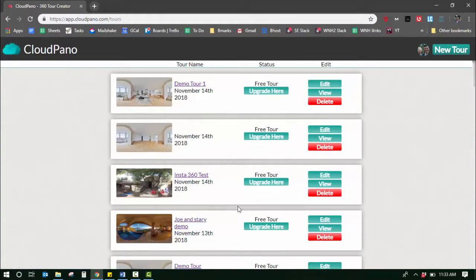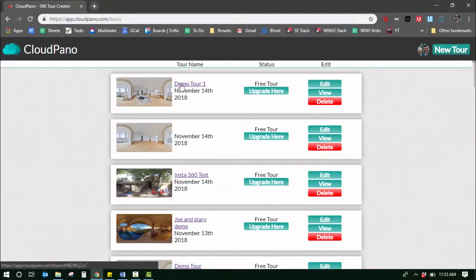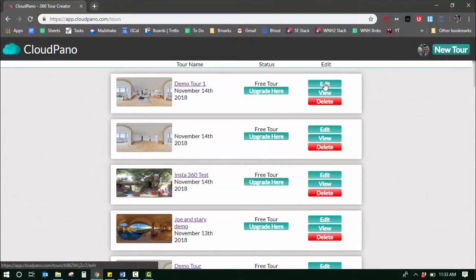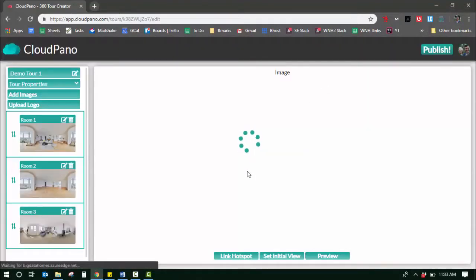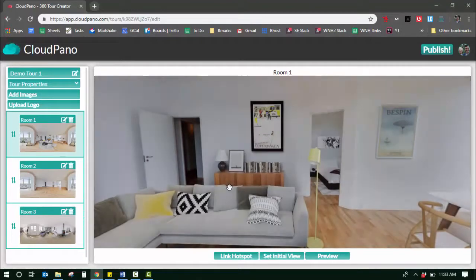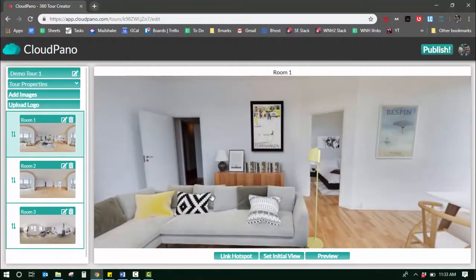What happens is it brings up a bunch of your tours you've made in the past. So if you click one of your tours and go to edit, you'll be able to edit that tour just like you always will for any virtual tour.